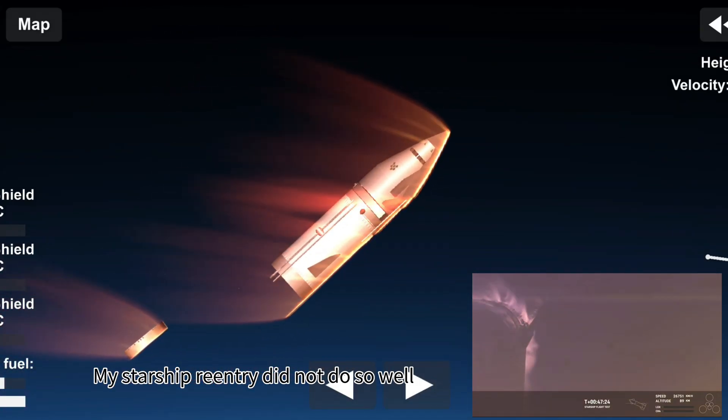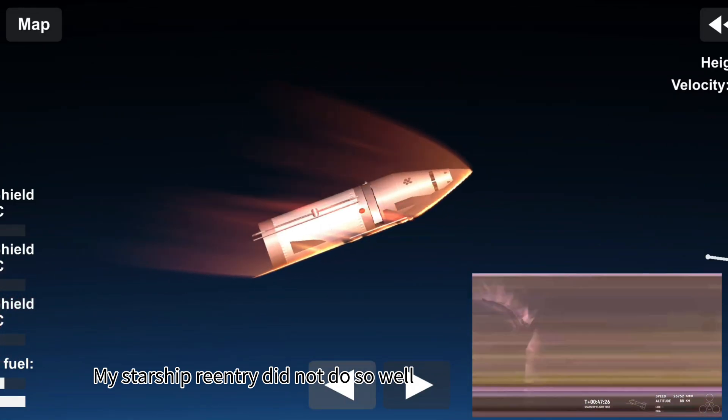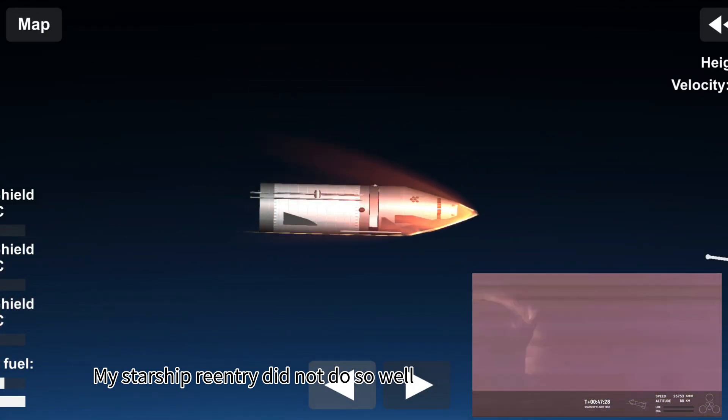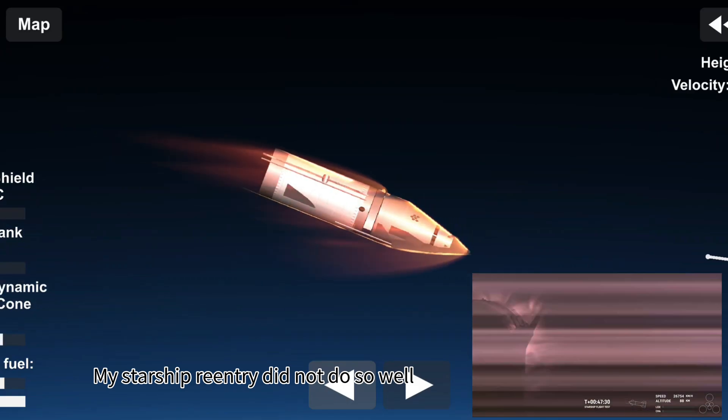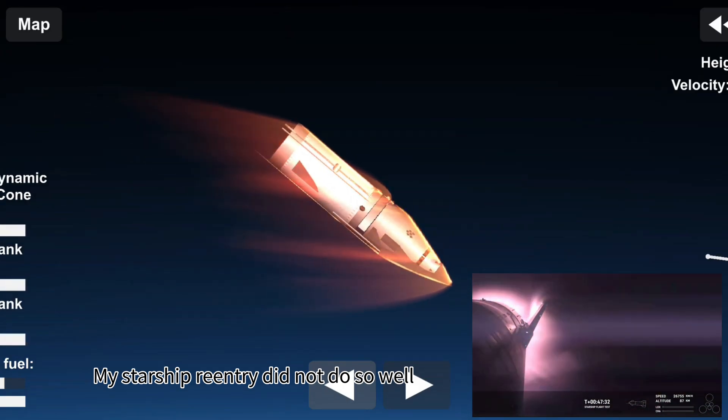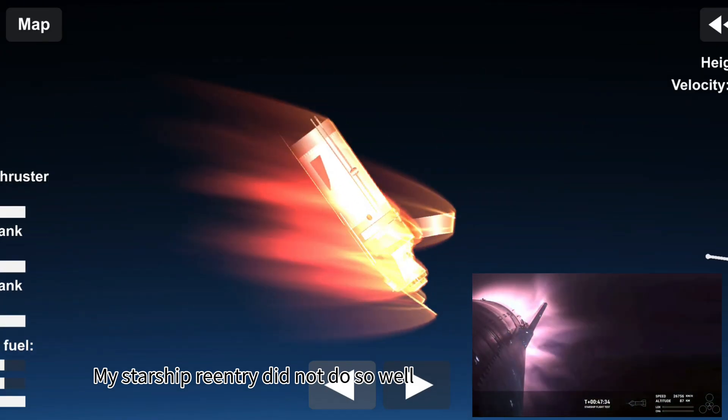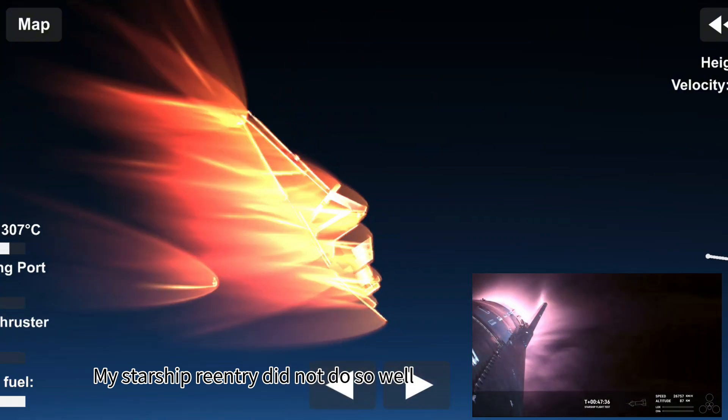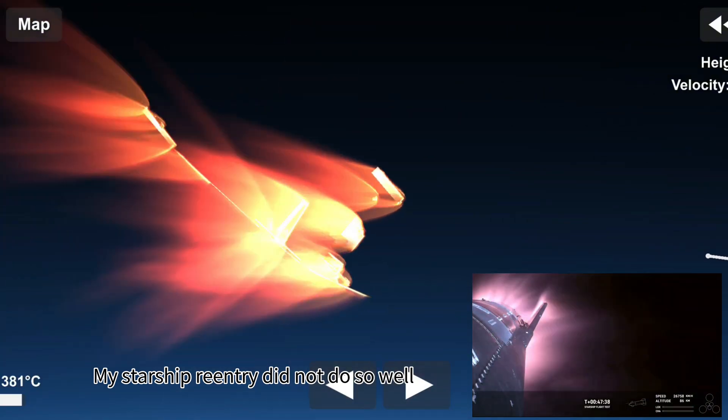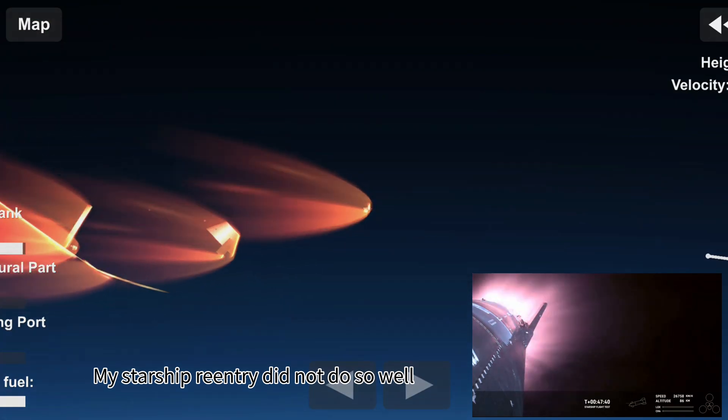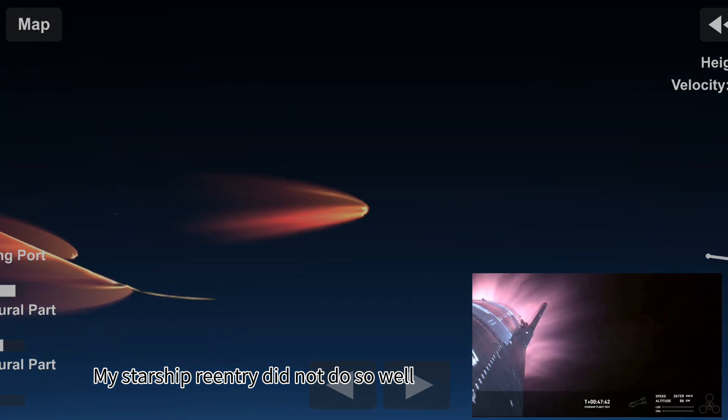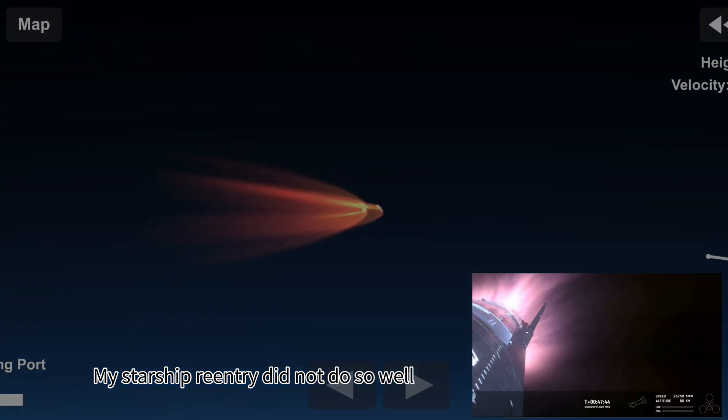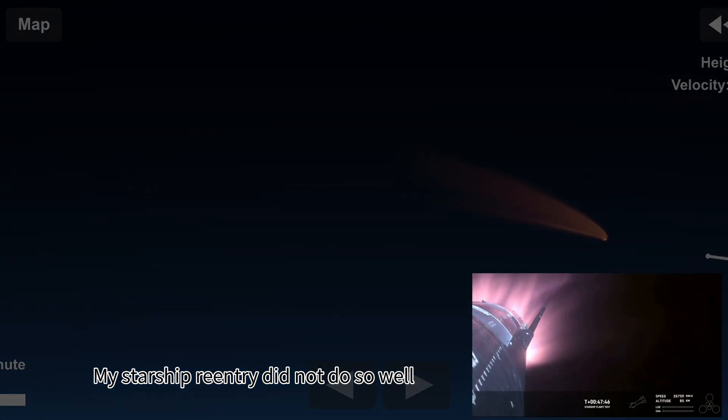Yeah. Again, this is the furthest and fastest that Starship has ever flown. And you can definitely tell by the crowd here in Hawthorne. The heat shield tiles doing their work. We talked about it earlier. Up to 2,600 degrees Fahrenheit that those heat shield tiles are dissipating.